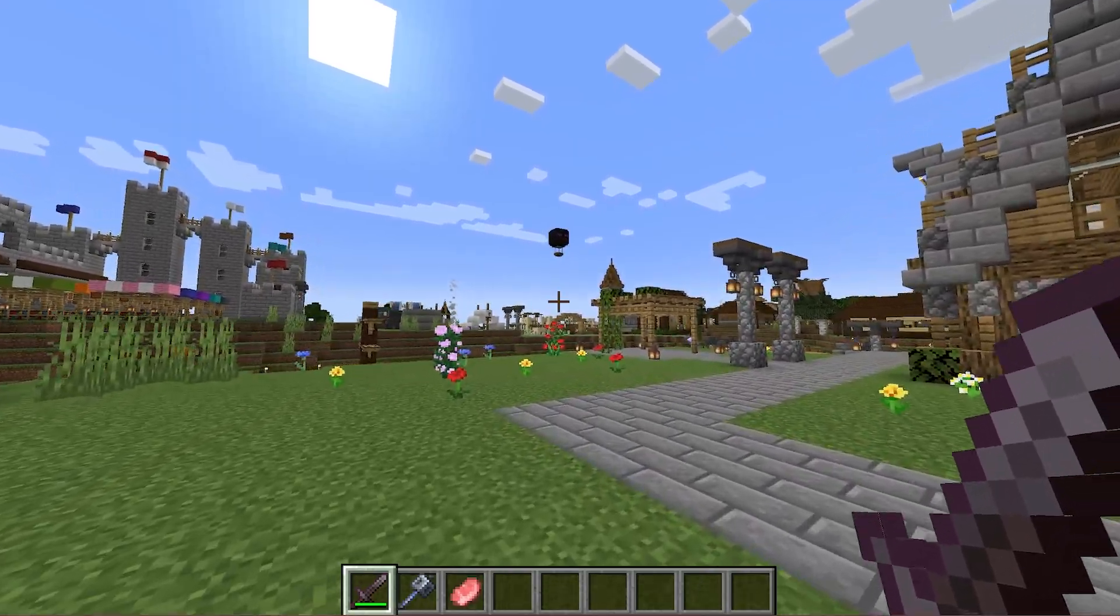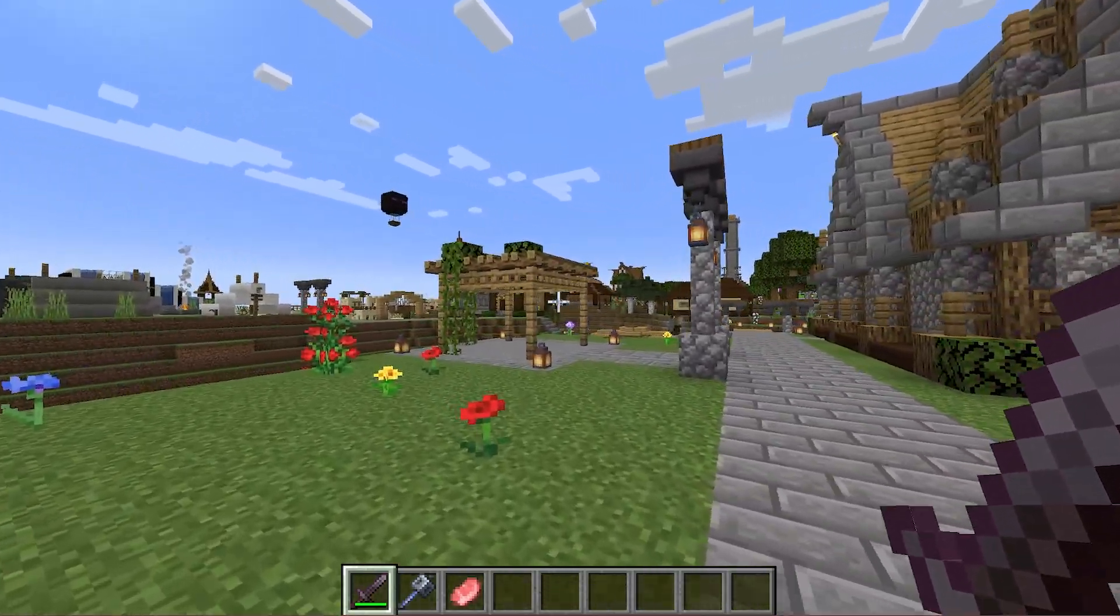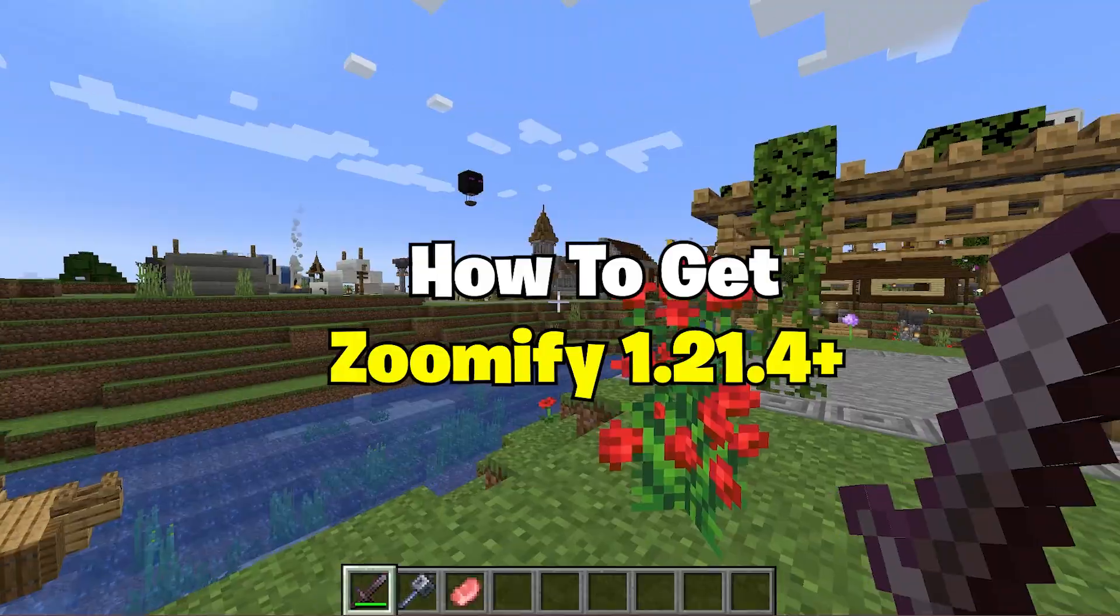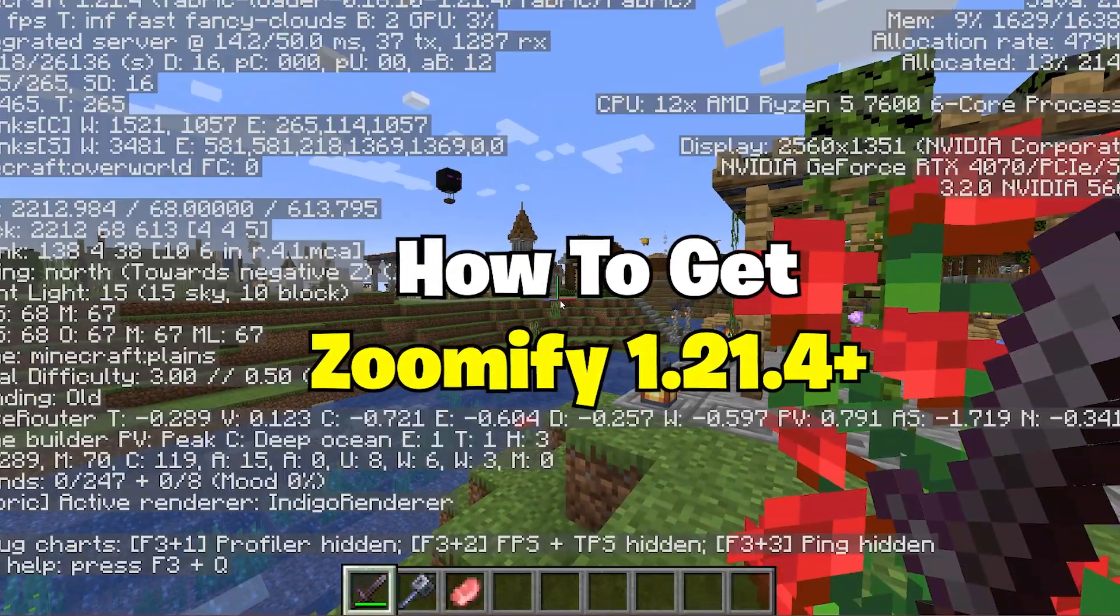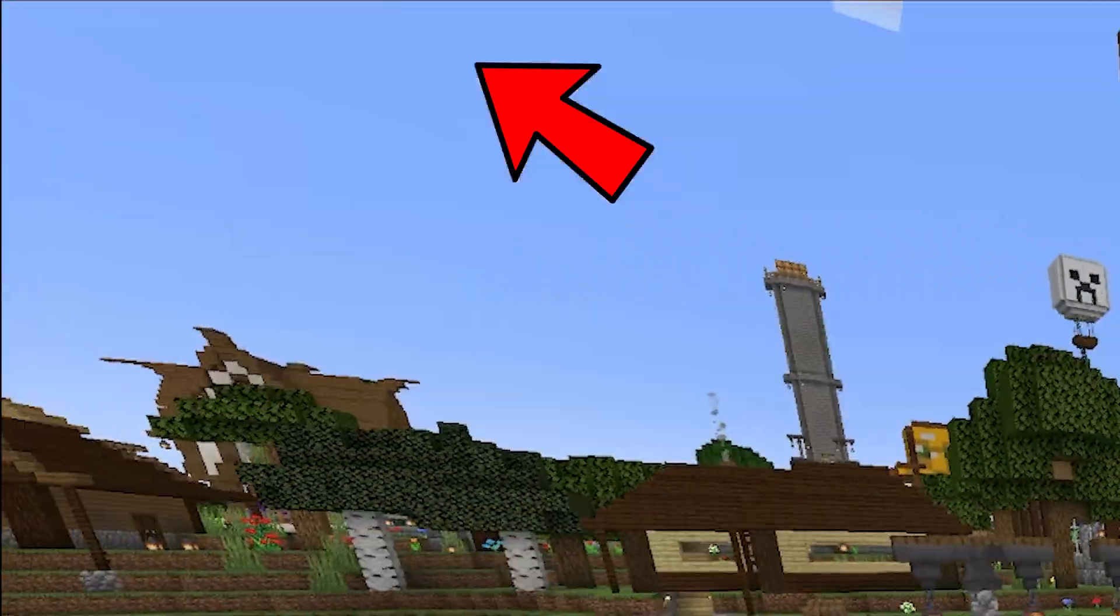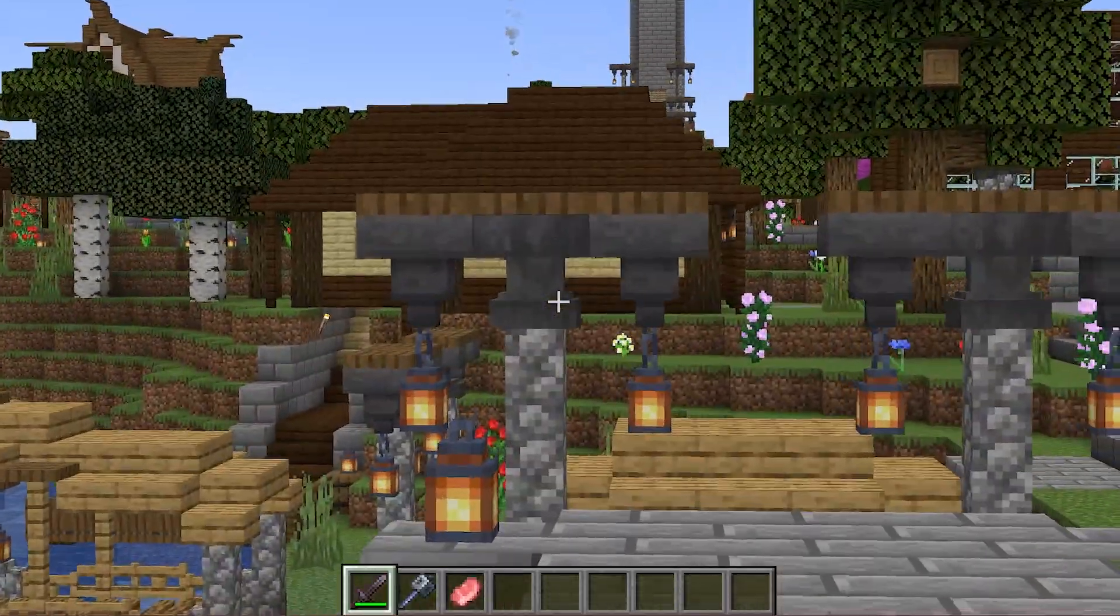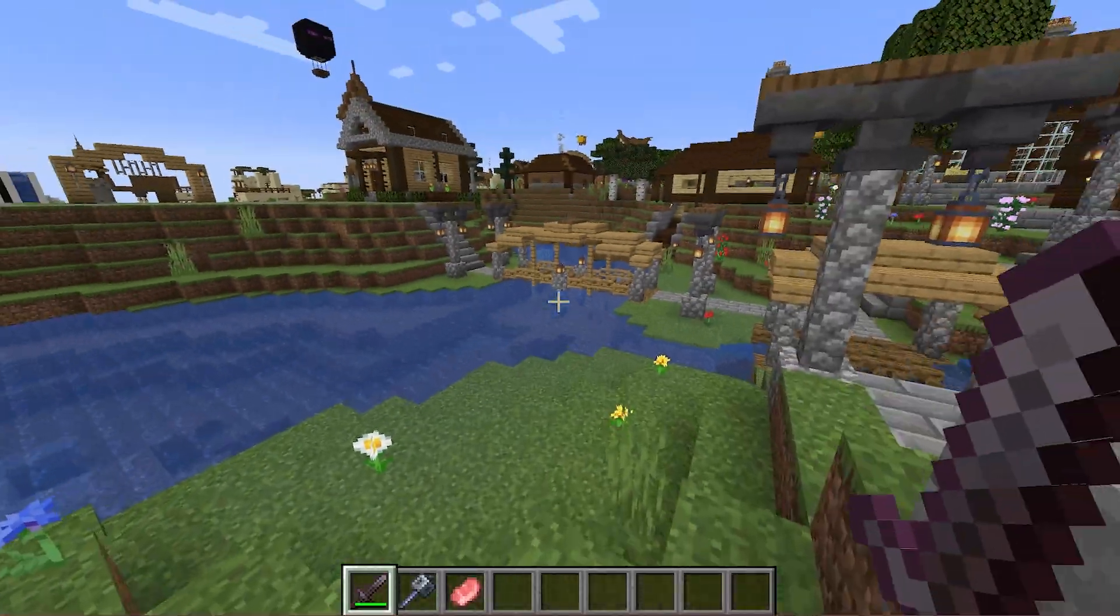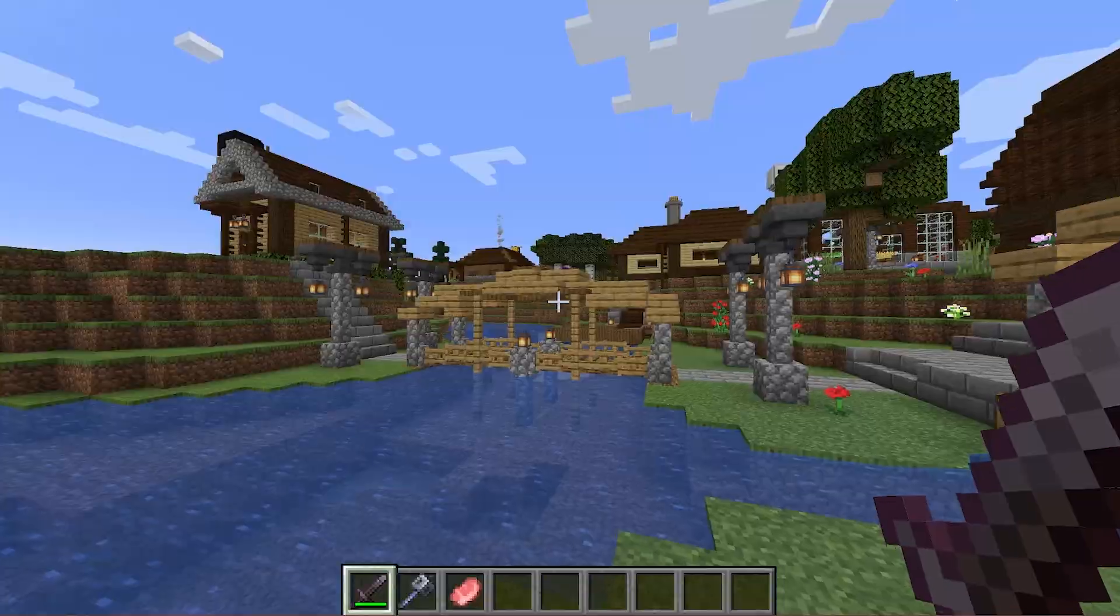Hey guys, welcome to my new video. In today's video I'm going to be showing you how to download and install the Zoomify mod in Minecraft 1.21.4. As you can see I'm in Minecraft 1.21.4 and when I press C you can see it will zoom in, so let's get straight into this video.